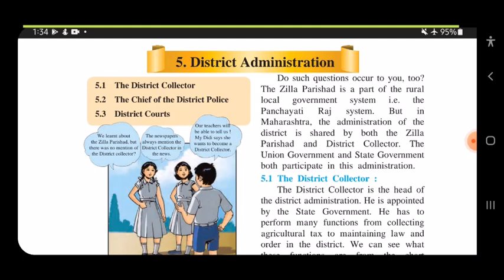The Zila Parishad is a part of the rural local government system, that is the Panchayati Raj system. We have learned about rural and urban local government bodies. In Maharashtra, the administration of the district is shared by both the Zila Parishad and the District Collector. Both the union government and state government participate in this administration.